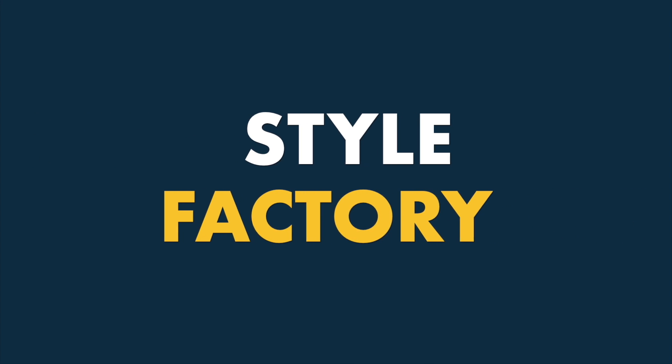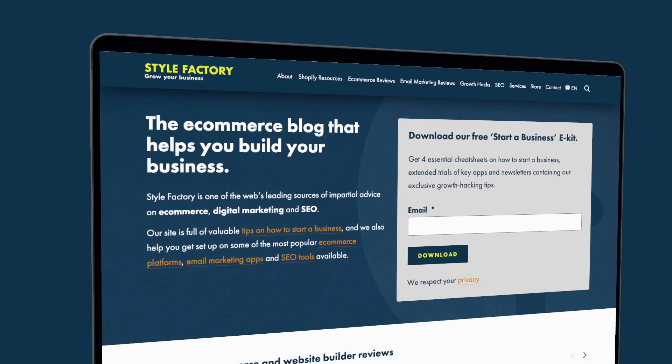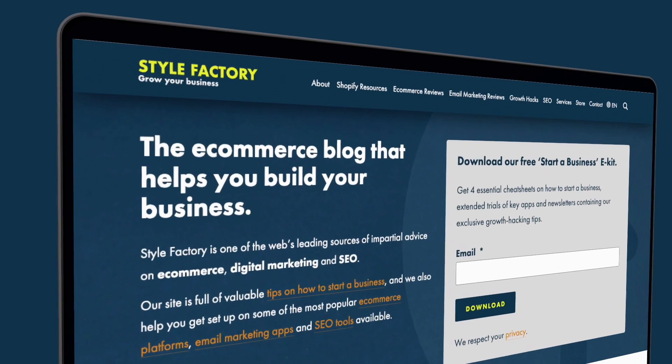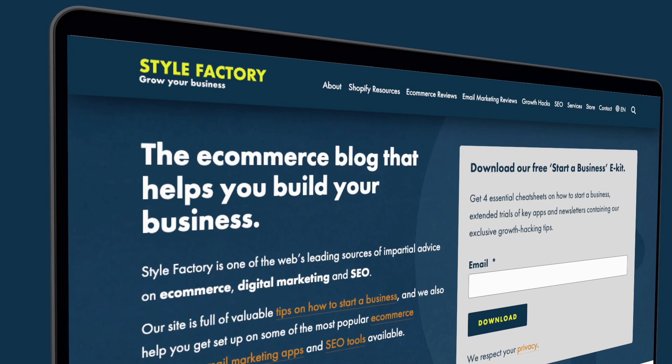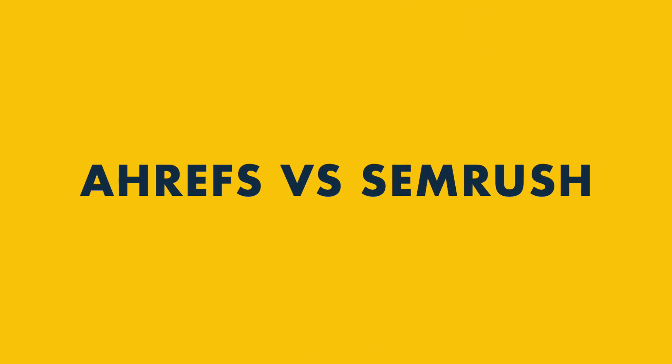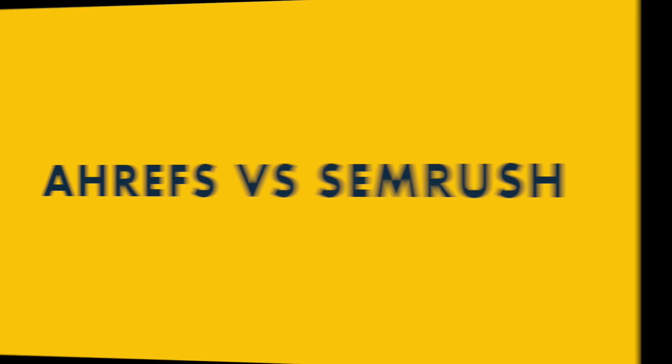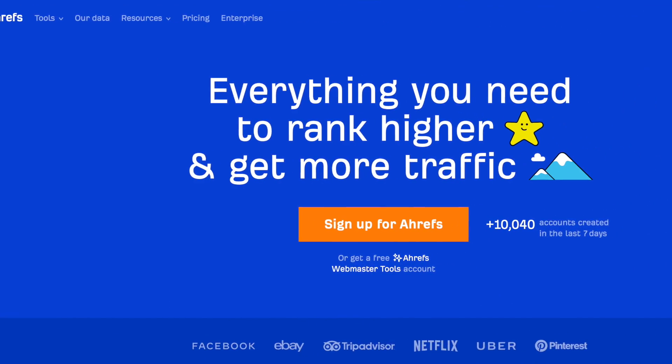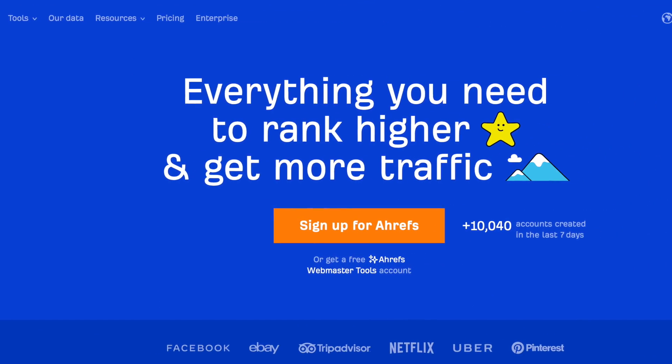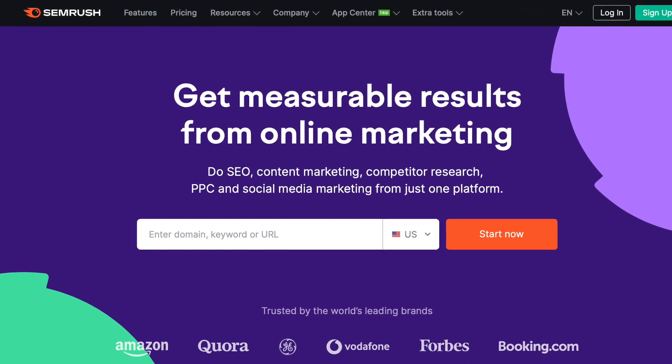Hey, it's Chris here from Style Factory, the go-to site for digital marketing and e-commerce advice. Today, I'm looking at Ahrefs and SEMrush. These are two of the best-known SEO tools available, and we use both extensively in our work.